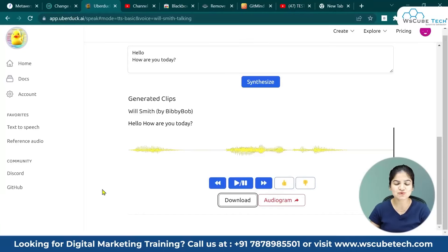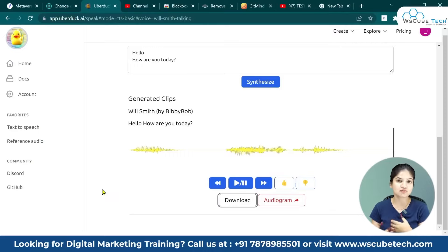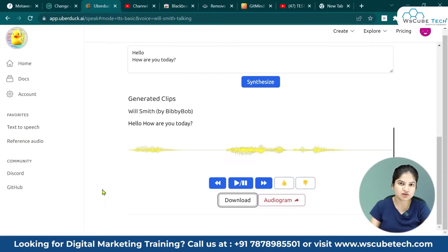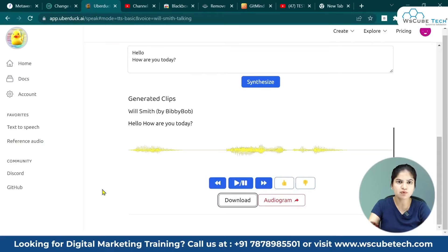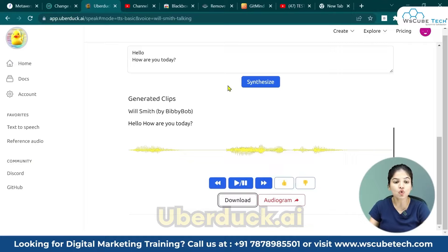So isn't it amazing? You can use it. I know there are many comments asking whether if we use AI-based voices on YouTube, will they be monetized or not. Don't worry — I will make a separate video covering whether AI-based voices used on YouTube are monetized or not. So uberduck.ai — amazing tool. Thank you!